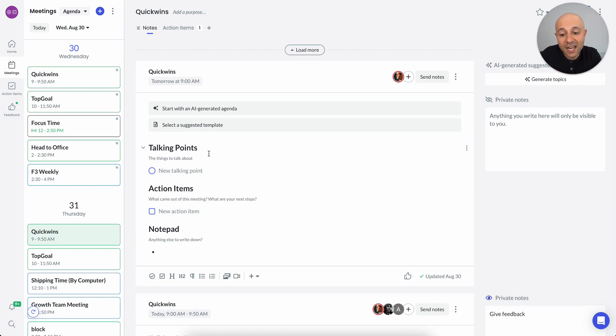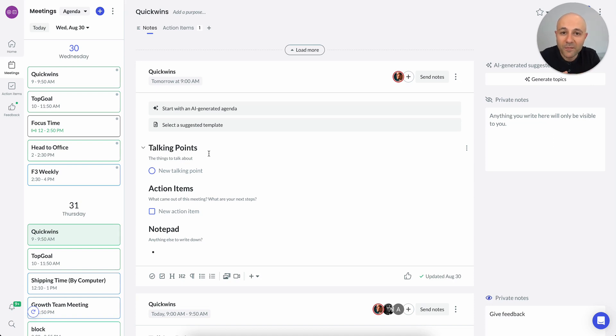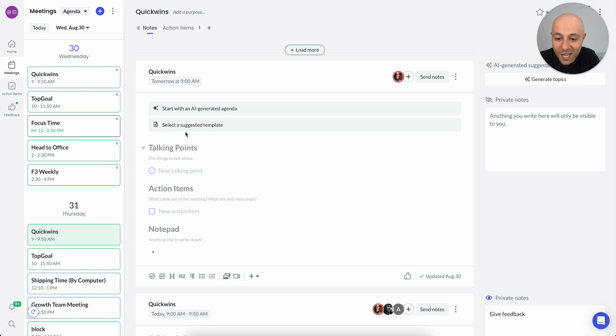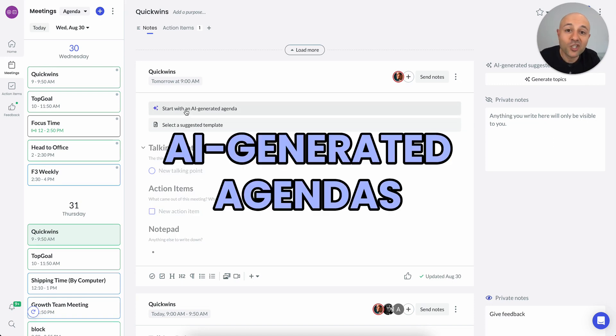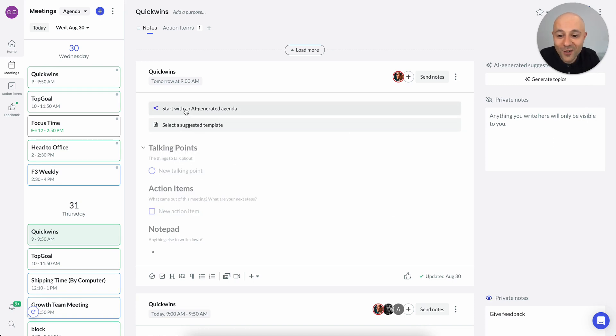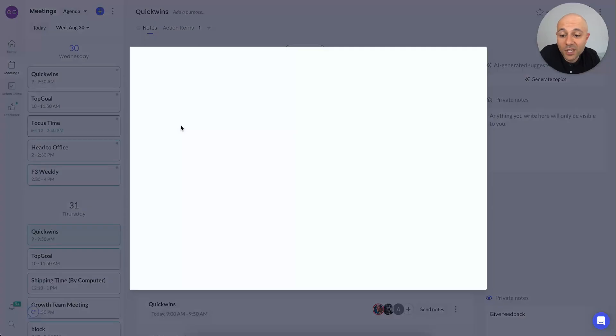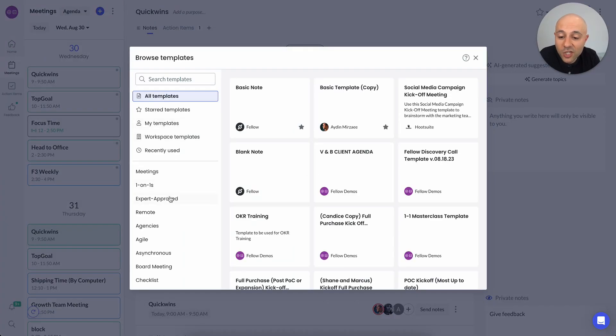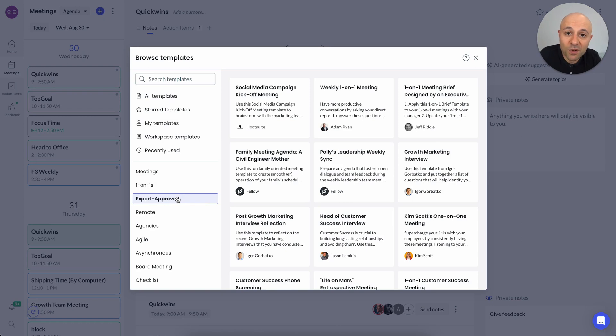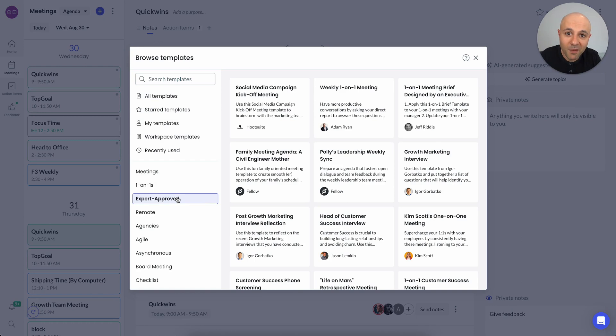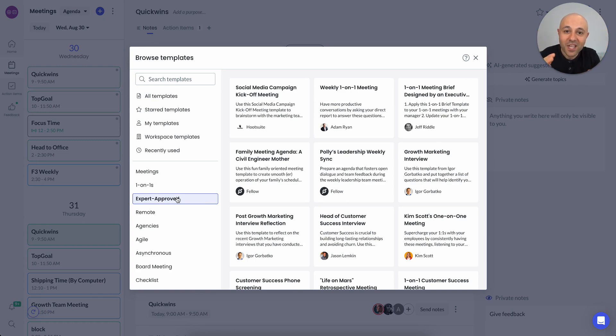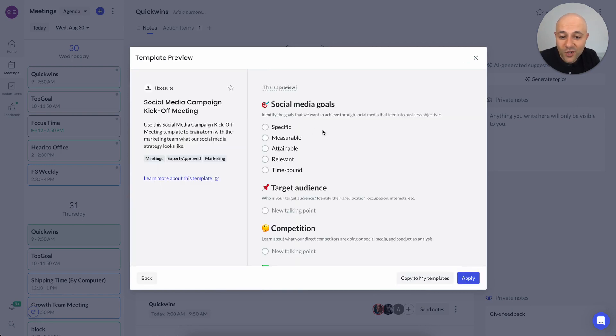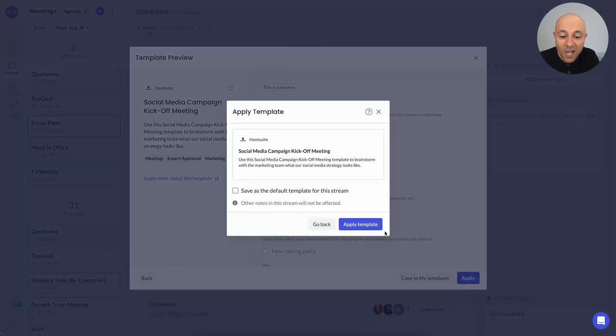Now I can start adding to the agenda just like I normally do. And all of this is using the default template. But let's get a little bit fancy. So if I want to apply a particular template, I can generate that with AI, which I highly recommend you check out. But I can also use a suggested template. So let's click on this. There's so many templates, I'm going to go to the expert approved section. Fellow has the world's largest repository of meeting templates. So we've done the work, done the research, talked to the experts, and we've distilled it here. You can go through and search for whatever it is that you want. I'm just going to choose this first one. It's a social media kickoff meeting, I'm going to apply it.